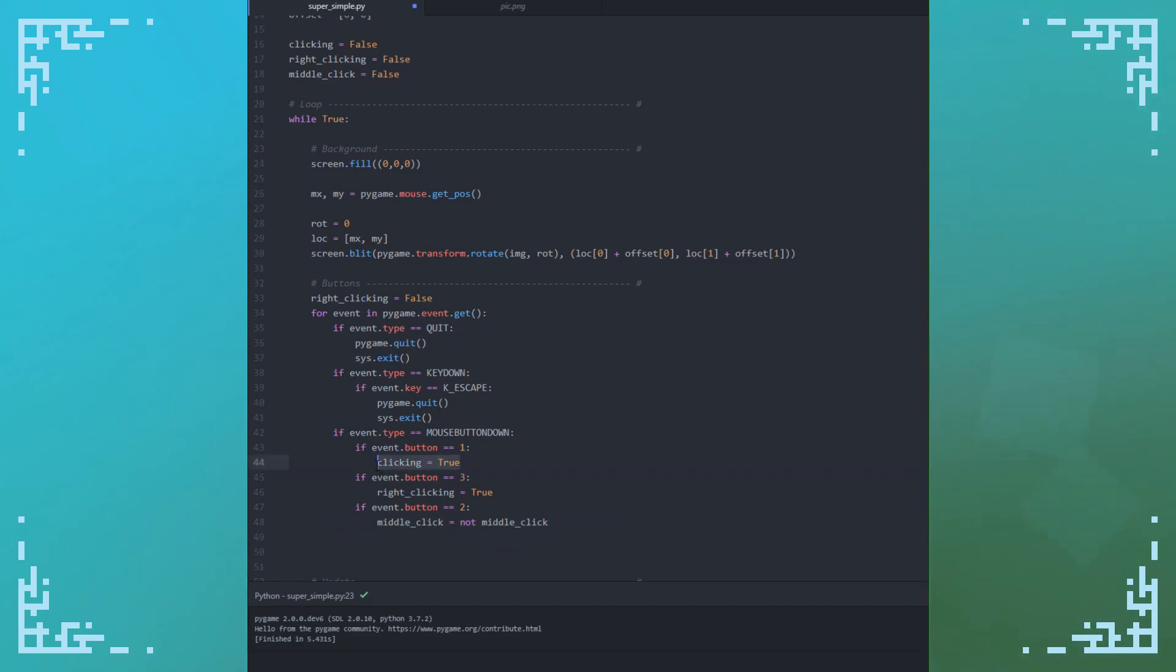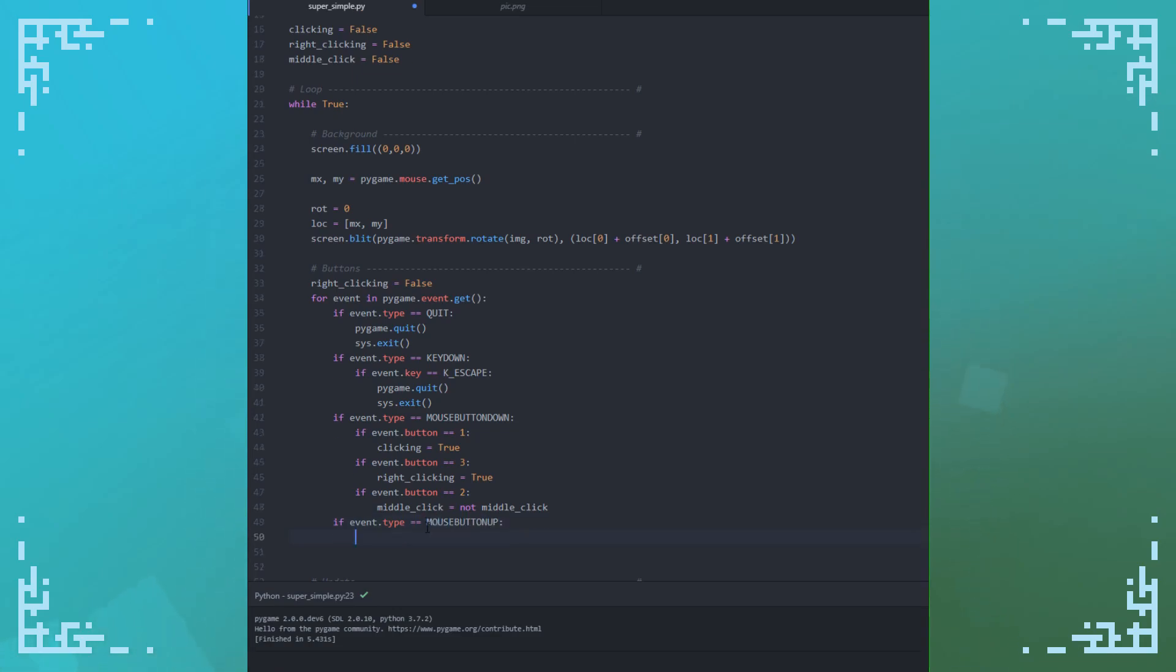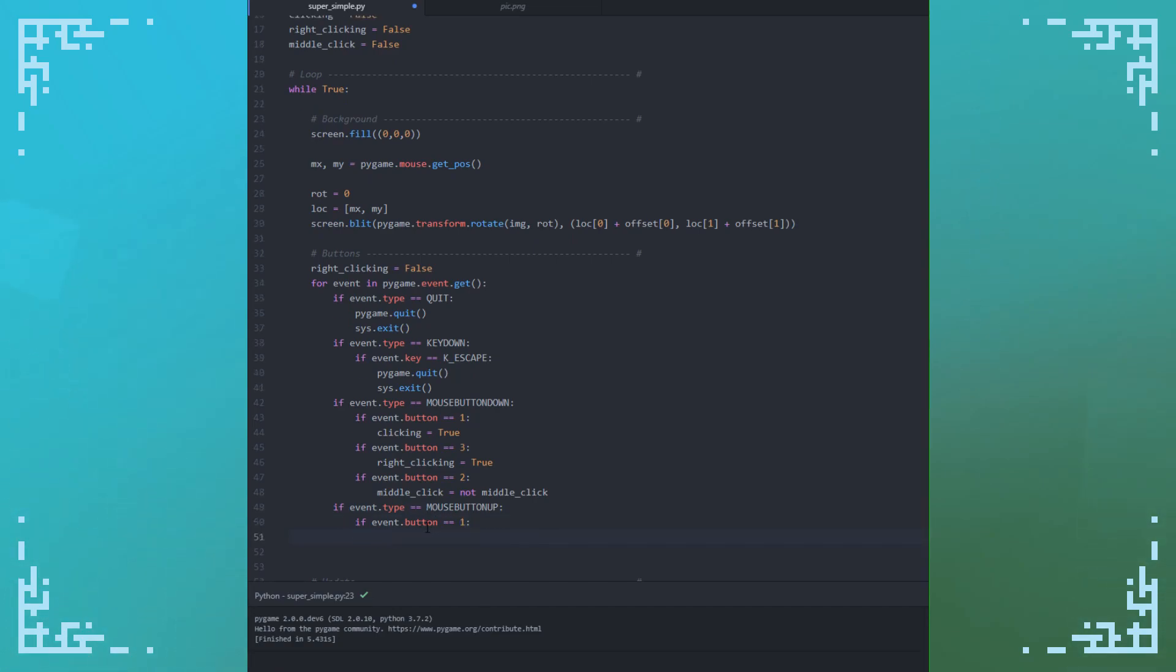Notice that I've got my clicking here. I need to check if someone's lifted up to see if I should end that from being true. Mouse button up. And if event.button is one, this is a left click. Clicking equals false. So left click can be held down. Right click only activates for one frame when you first press it. And middle click is a toggle.